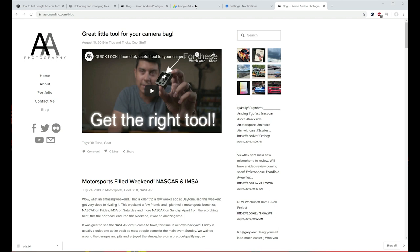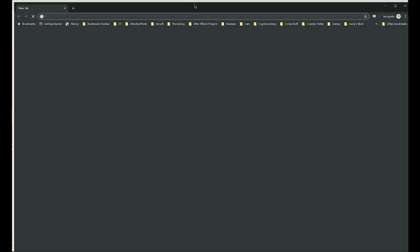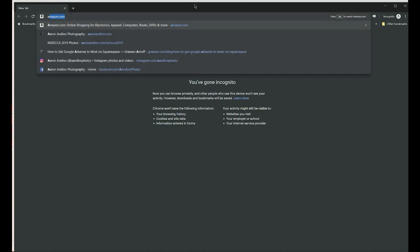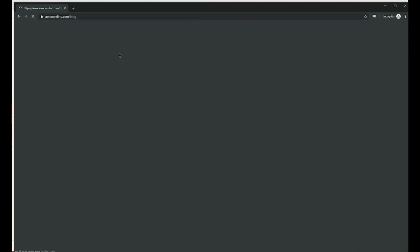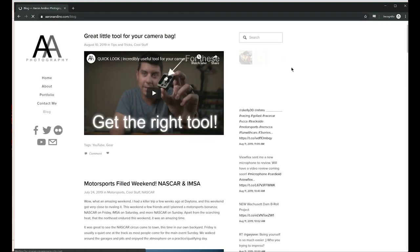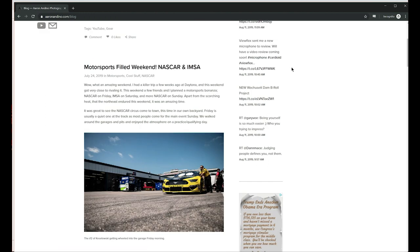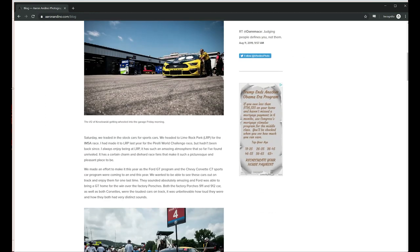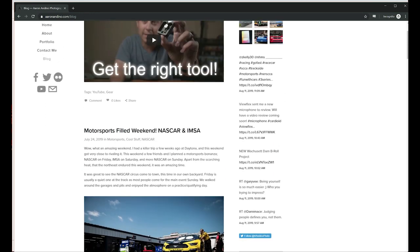To check if the ads are working, open up an incognito window in Chrome, or a private browsing window in whatever browser you're using, then go to the page you put the ads on — in my case, the blog. Scroll down and you can see there's an ad on the page.